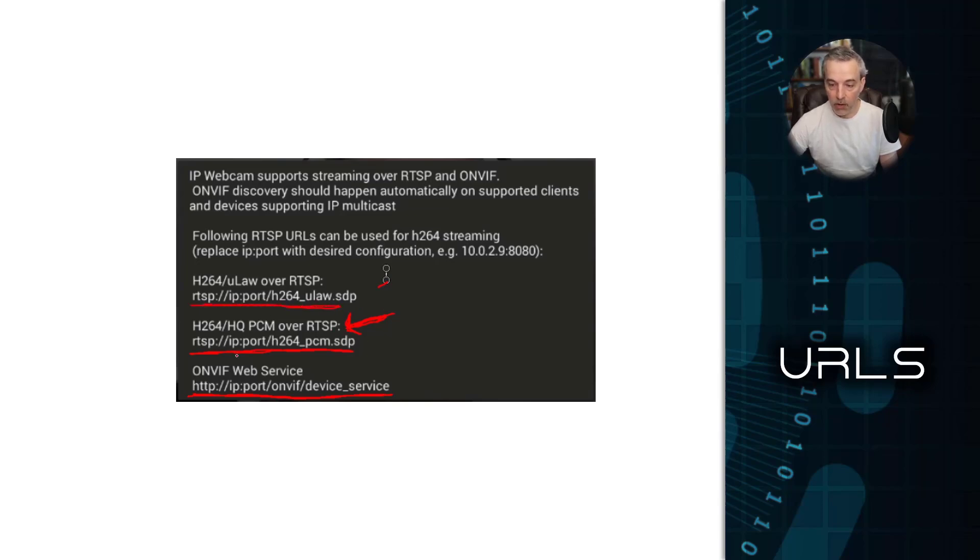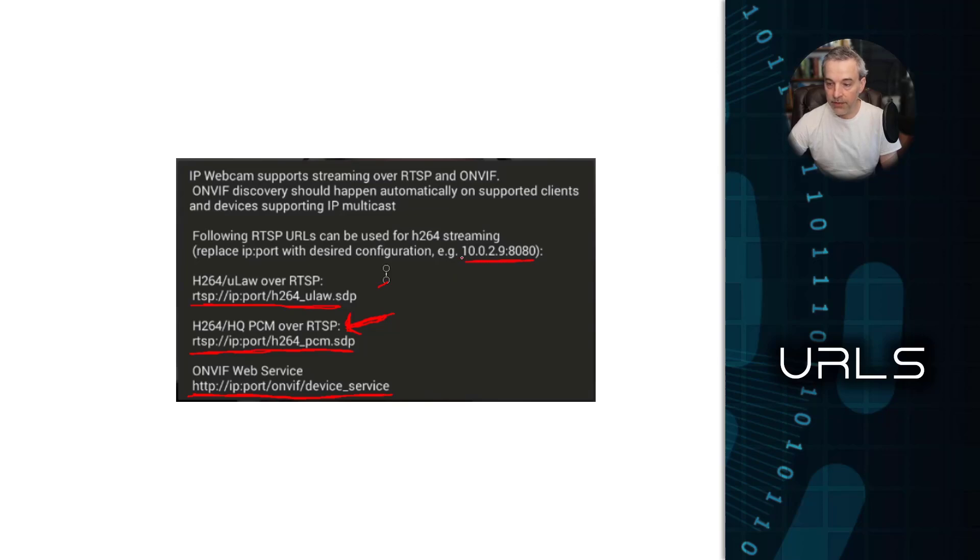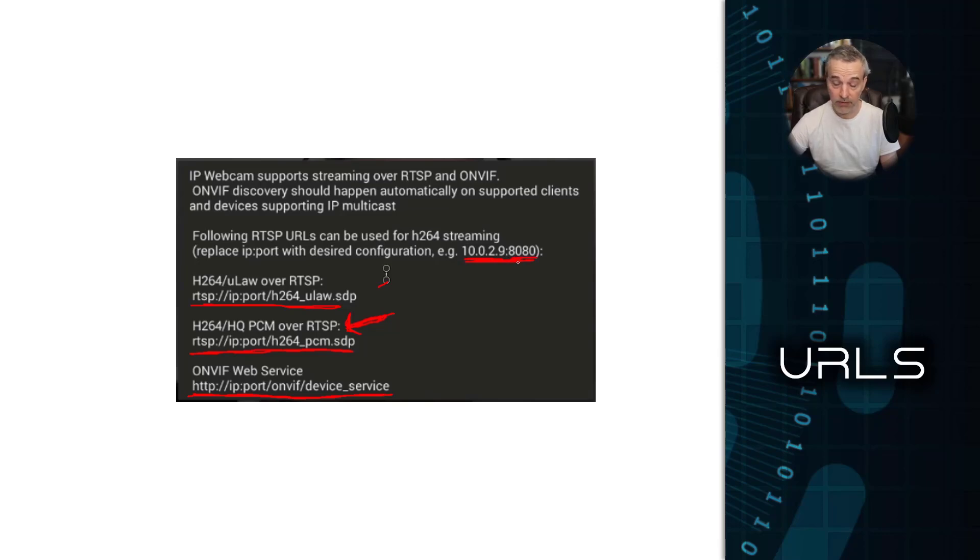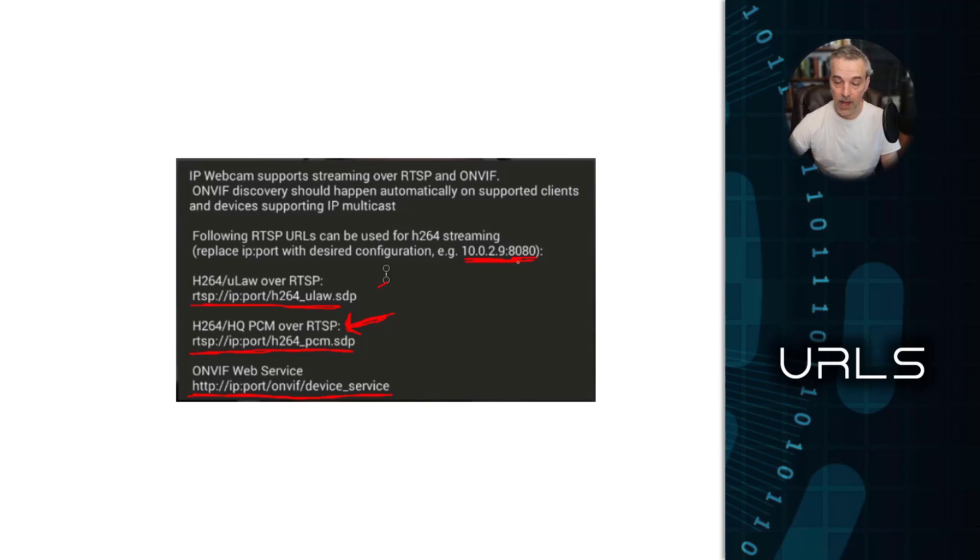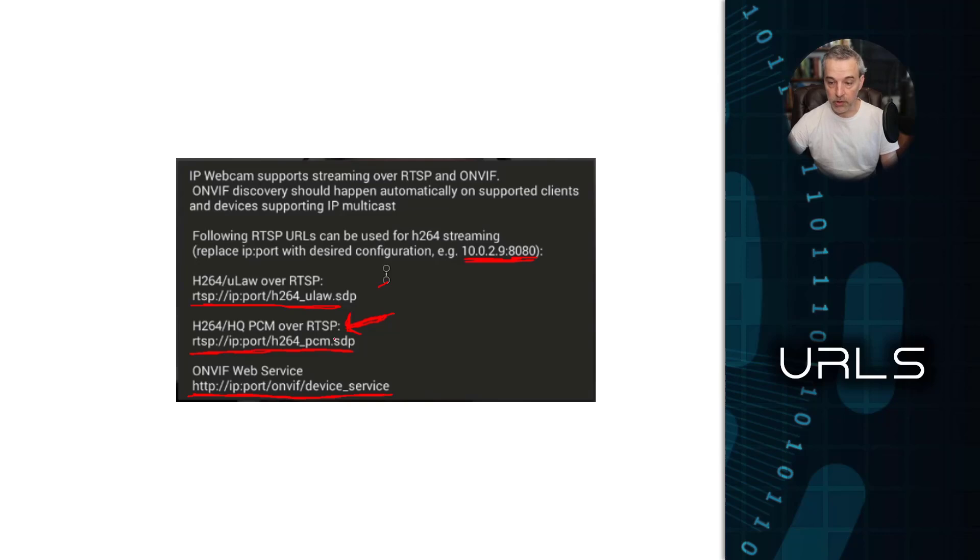Now, these URLs all have IP colon port, so you'll need to substitute IP colon port with what it has right here. And this is just your IP address, which in my case is 10.0.2.9, and the default port on this is 8080, but that is a configurable setting that you can configure on the app and you can change it. And so once you have your URLs figured out, then we can go over to the DVR and plug these in there.